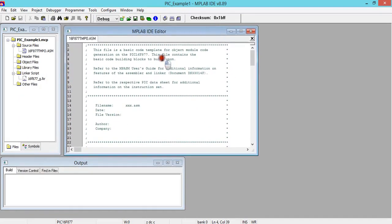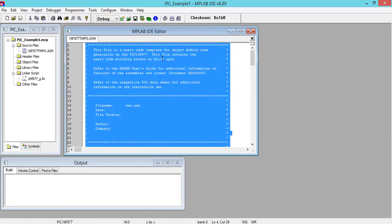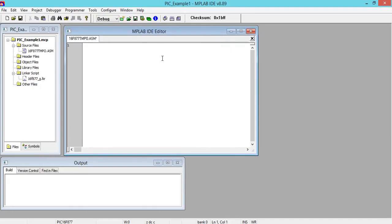Then say Next. You will get this. Say Finish. Now you'll get this window. Here you can see that file is being added and linker file is also added.